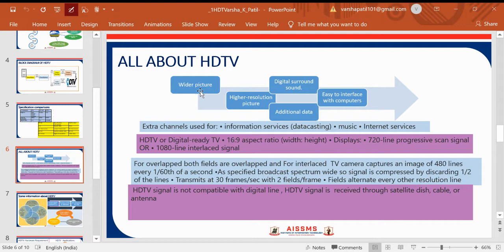In the case of HDTV features, looking at the wider picture: we can have higher resolution pictures, digital surround sound, easy interface with computers, distribution via IP TV, and additional data services. Extra channels for information services, music, or internet services are also available. HDTV has a very important 16:9 aspect ratio, and also supports 1080i interline scanning.